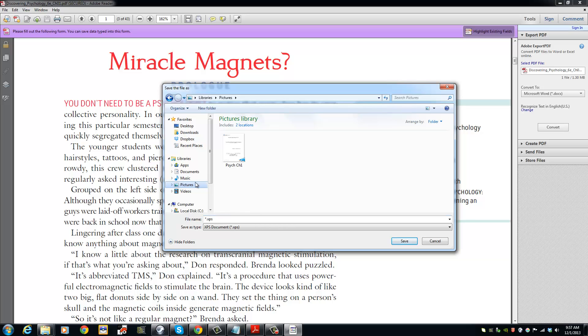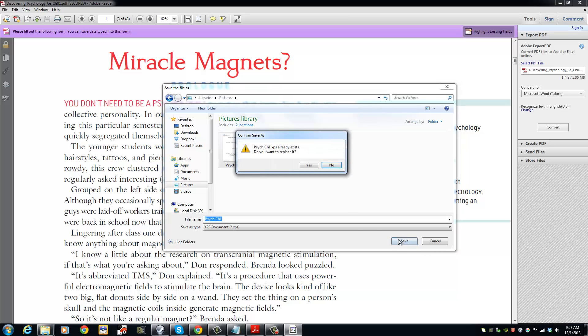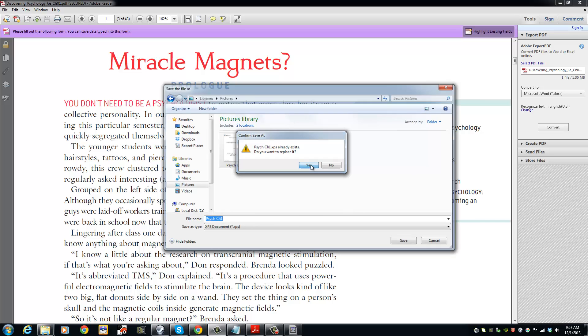I am going to save mine in the pictures folder. I am going to name it Psych Chapter 1. I am going to click Save and replace the one that I have already saved earlier.